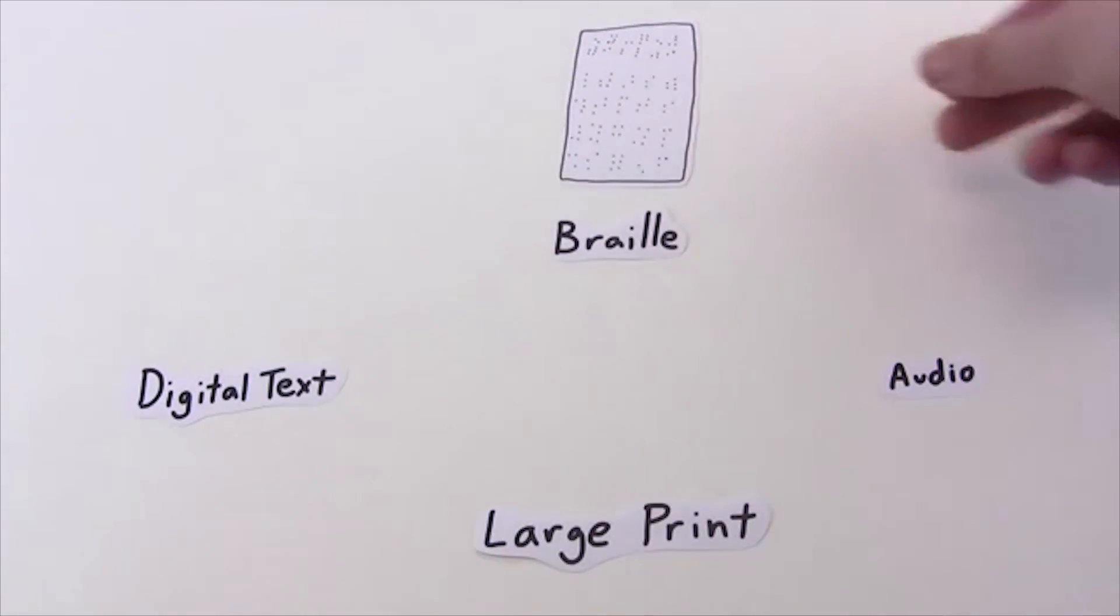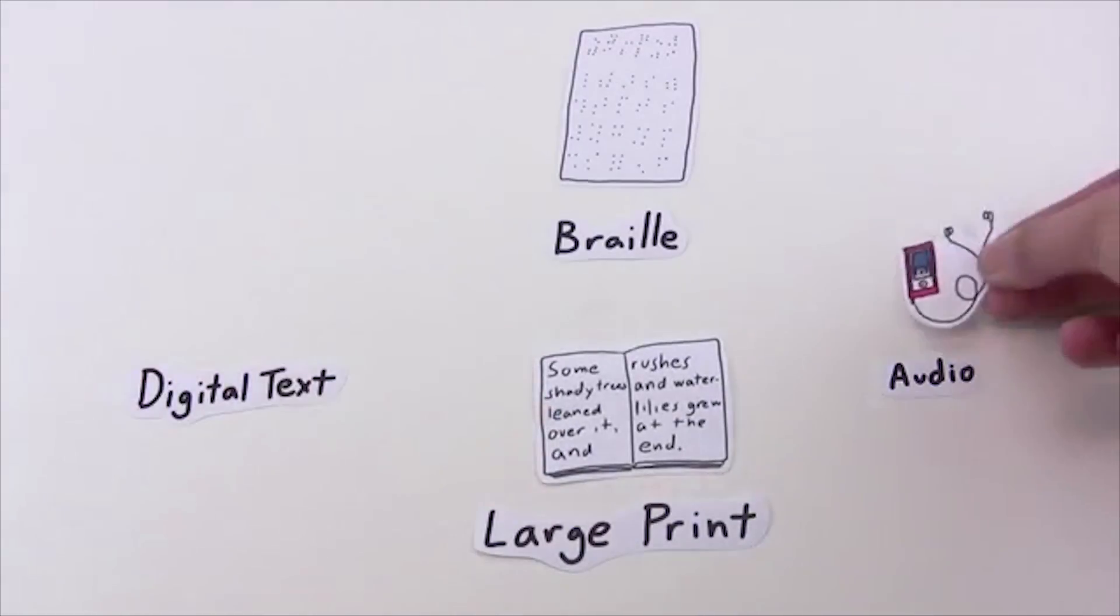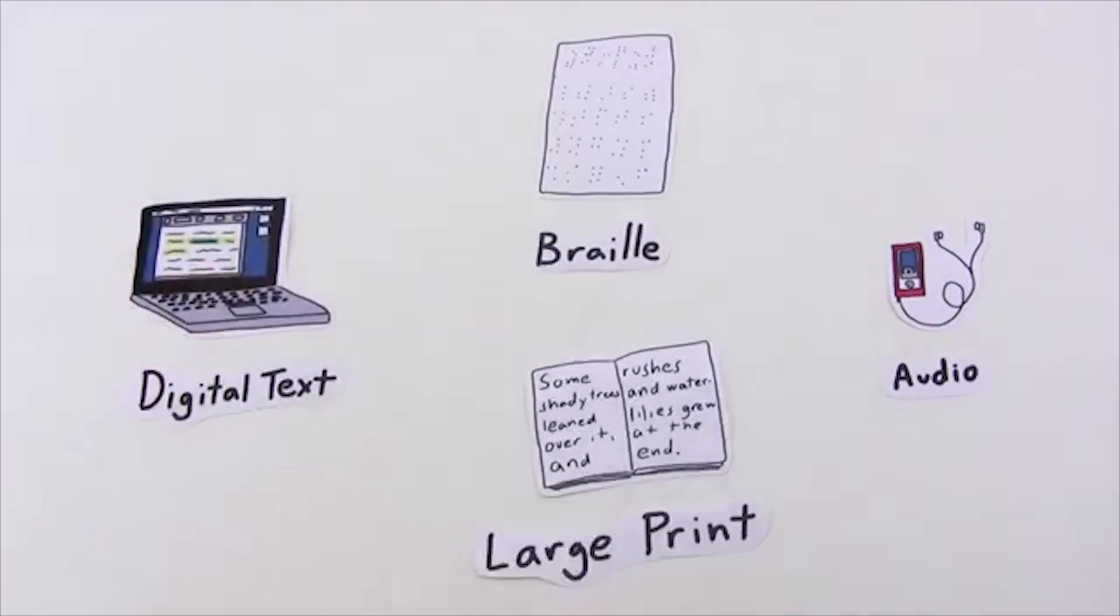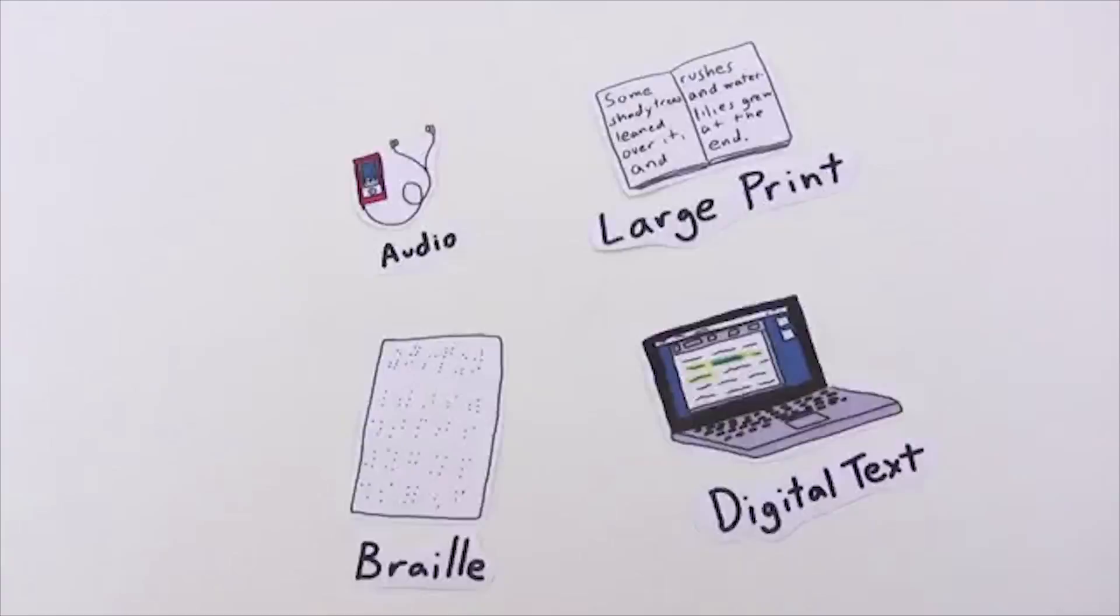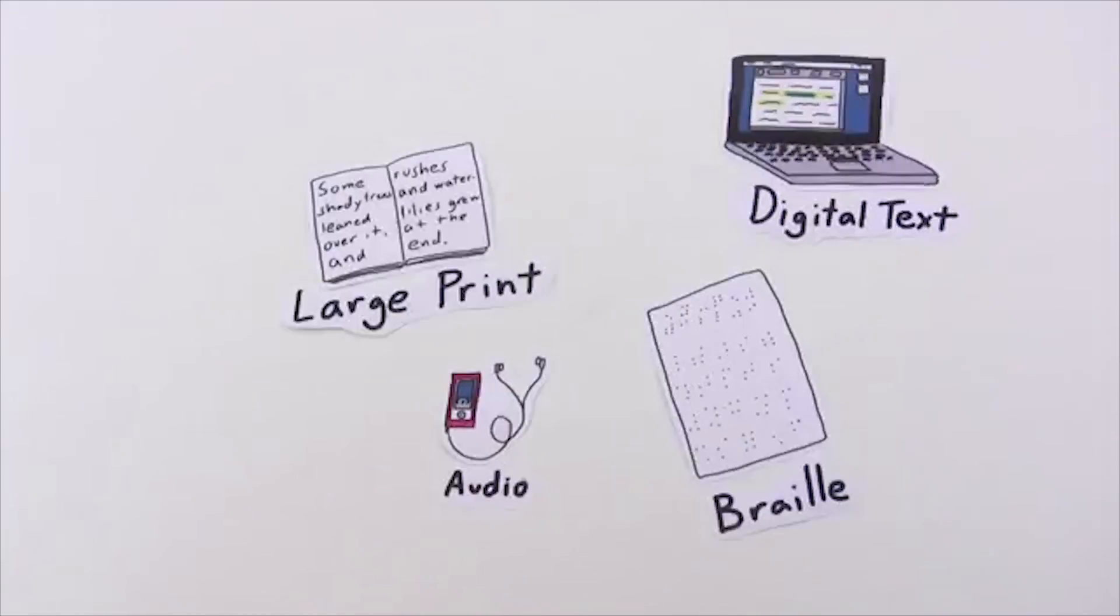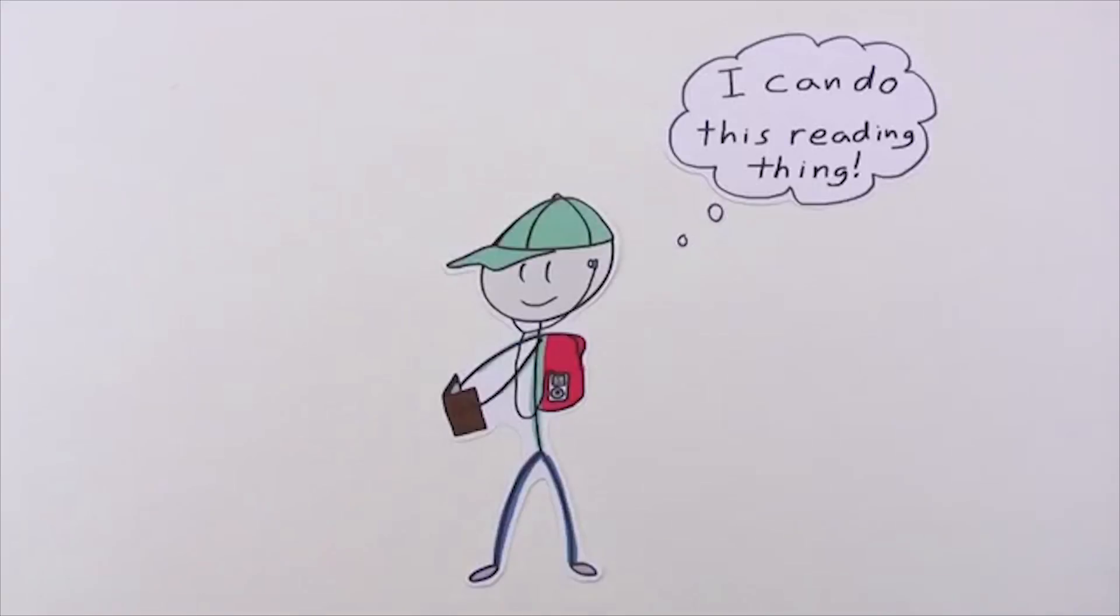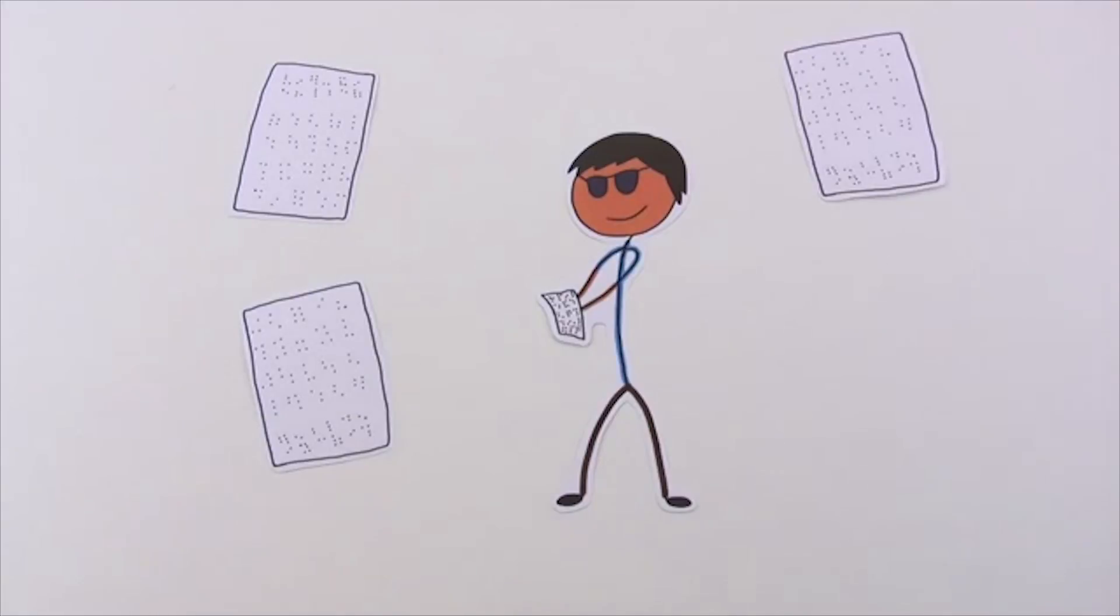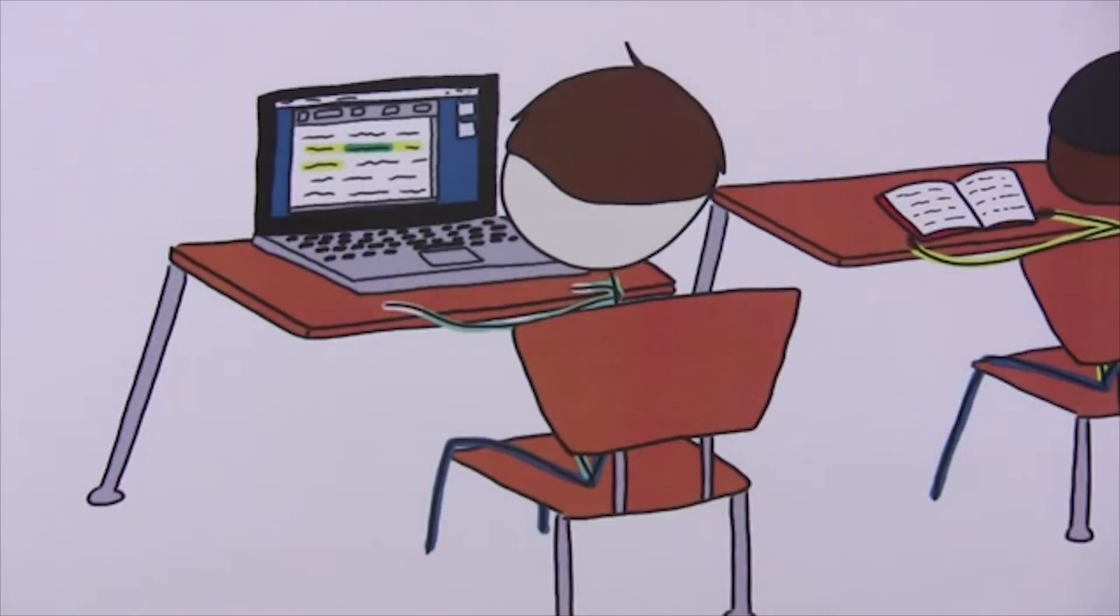You and the other members of the IEP team determine if a student needs to receive the same content as other children in one or more specialized formats. There are four different specialized formats available: Braille, large print, audio, and digital text. The right formats are chosen based on how a student will access the information contained in printed materials, which format lets them work as independently as possible, which format will help the student develop literacy skills, and which format will let them successfully participate and make progress in general education curriculum and on IEP goals.